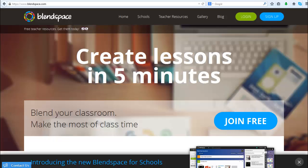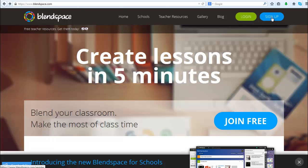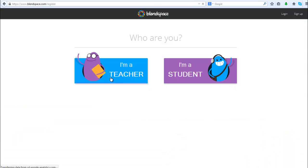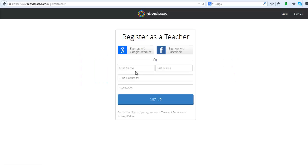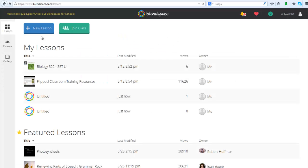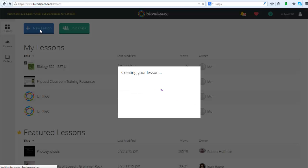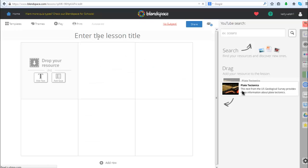So to get started with BlendSpace you're going to go out to blendspace.com and you're going to want to sign up. When you sign up you're going to get the option of teacher or student - you're going to choose teacher. Once you're signed up and logged in, you're going to land on the lessons page and you're going to want to click 'new lesson' to get started.